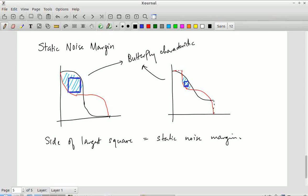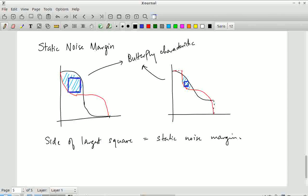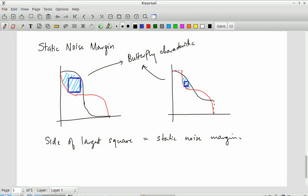The larger that square, the better the noise margin. If VOL is high, the two inverter characteristics are much closer to each other — a much smaller delta V can cause the cell to flip. The SNM essentially gives you the voltage difference between the two curves; fitting the largest square within the butterfly characteristic quantifies how robust the cell is against noise.